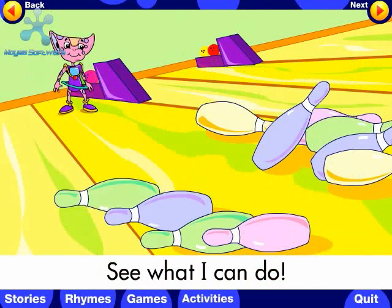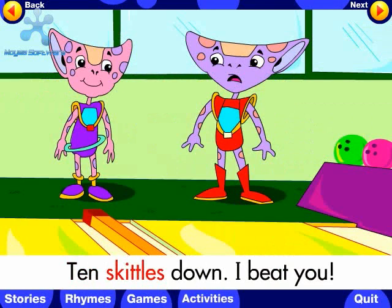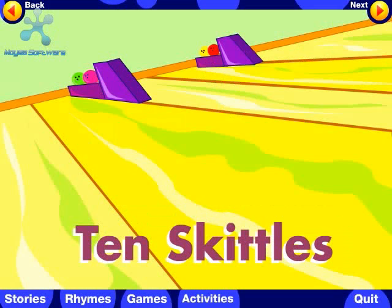10 Skittles down, I beat you. Well done, now you can read the story yourself. For help, click on a word.